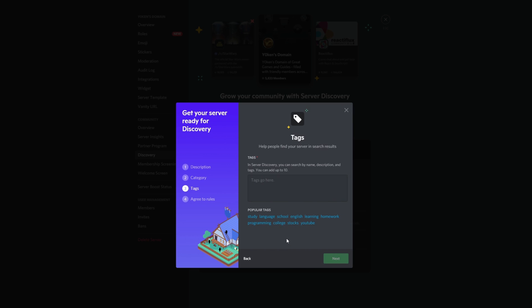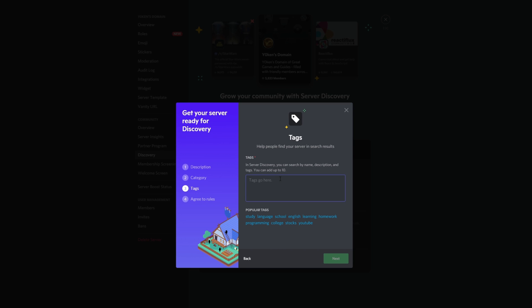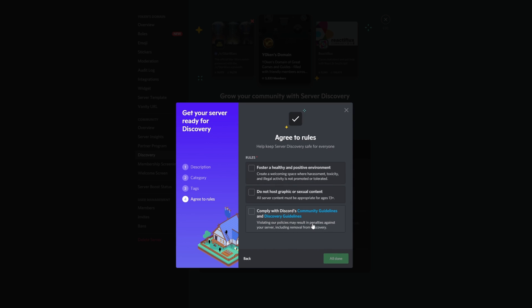Now tags. In server discovery you can search by name, description, and tags. You can add up to 10 popular tags. Okay, so games, guides, Discord. We do a whole lot of things on Discord. Community, relaxed, YouTube, bots, help, and general. There we go.